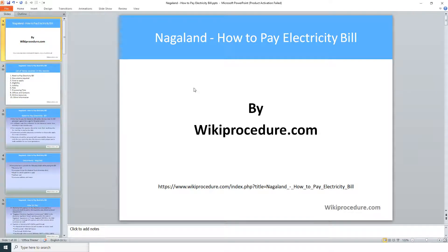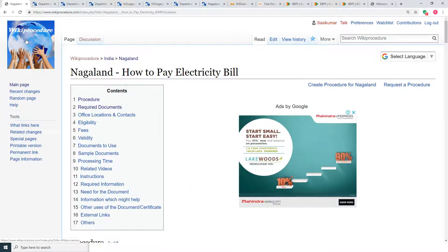Wikiprocedure.com welcomes you for another session on how to pay electricity bill online in Nagaland. The link provided below will help you reach our site wikiprocedure.com and the page 'Nagaland - How to Pay Electricity Bill.'